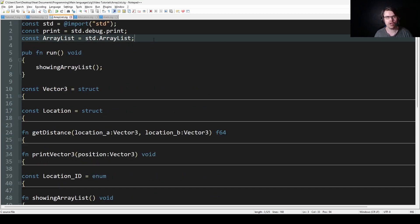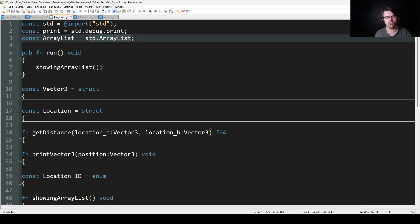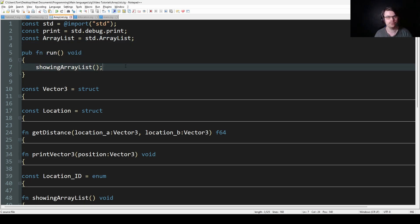First I'm aliasing ArrayList just to make it easier, because I don't want to type std.ArrayList each time.